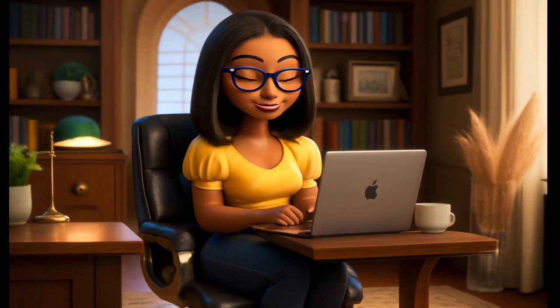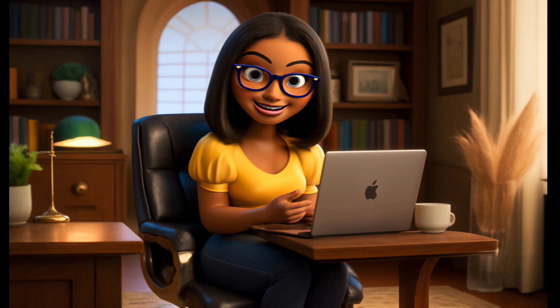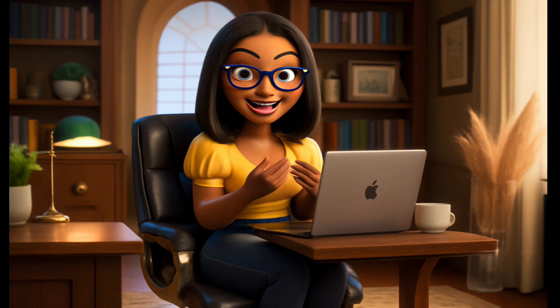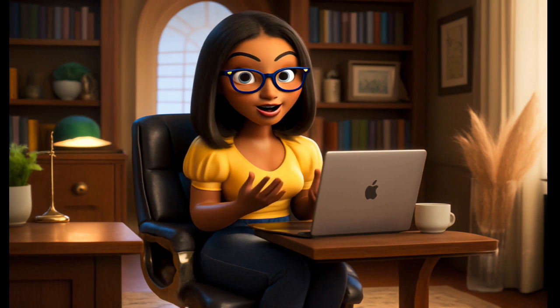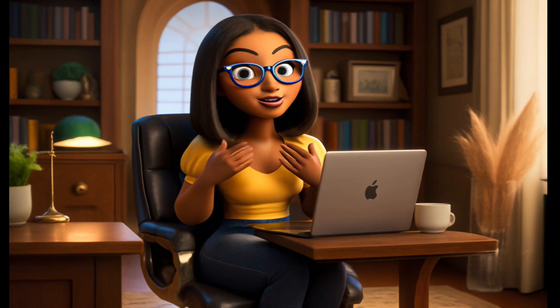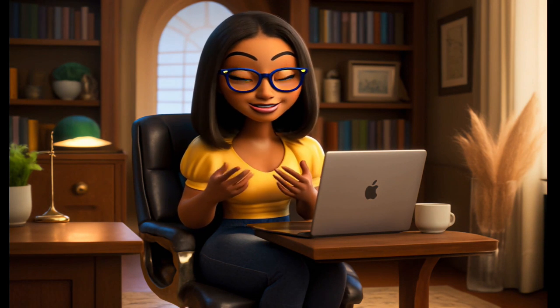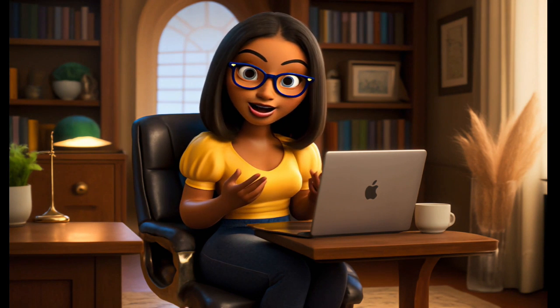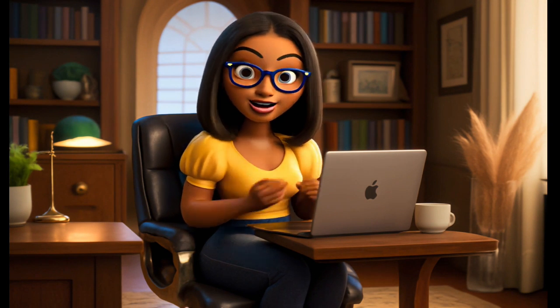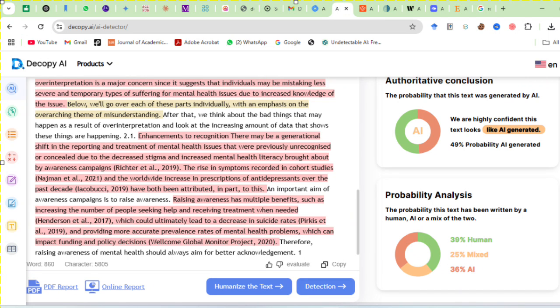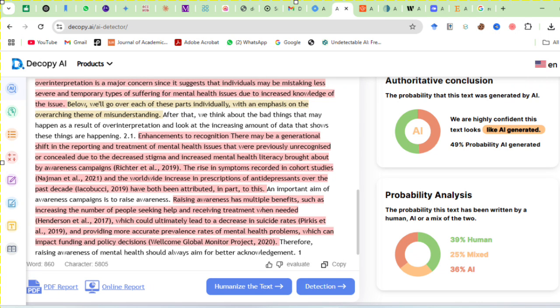However, in this case, you should first check your papers for AI using Turnitin or Originality AI, so that you can humanize only the parts highlighted as AI.